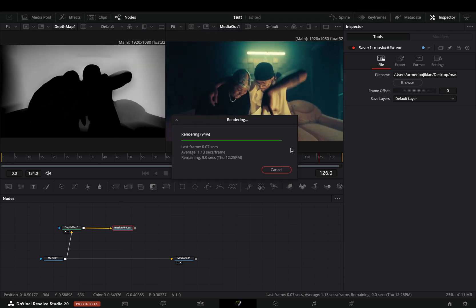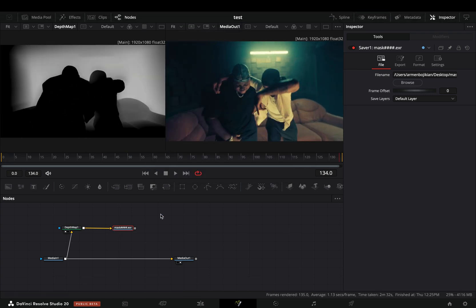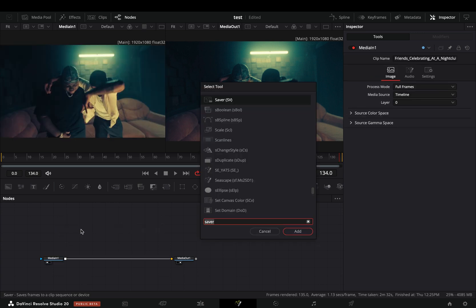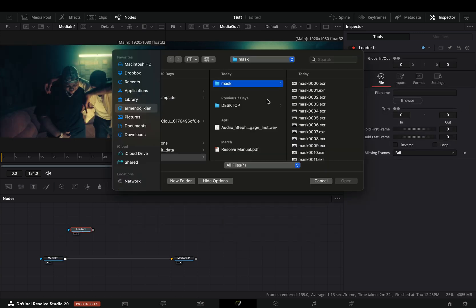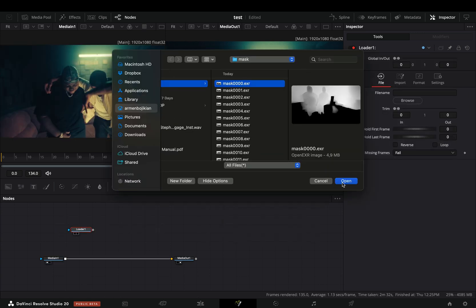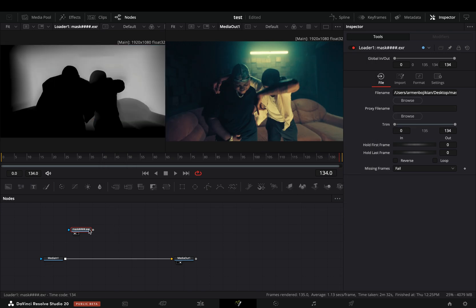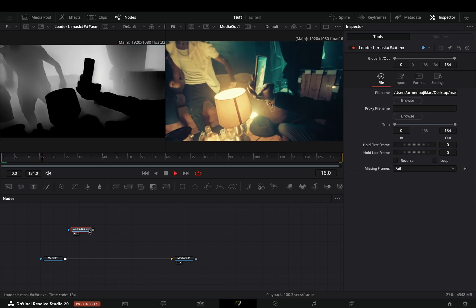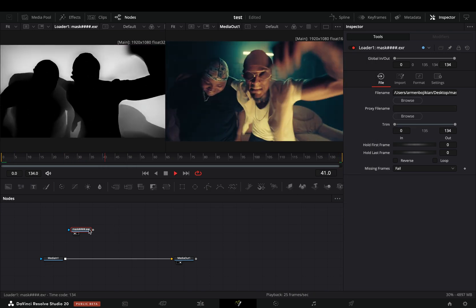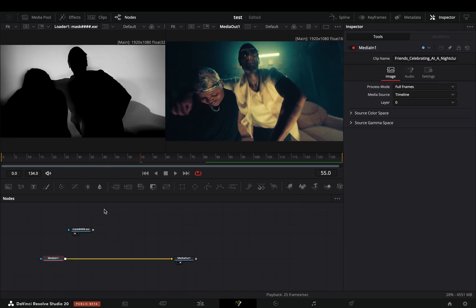Delete the depth mask and the saver node. Bring a loader node and select the first file from your saved mask. Now the mask will not explode your potato computer. Select your clip and add a color correction node after.